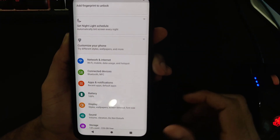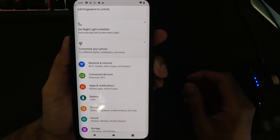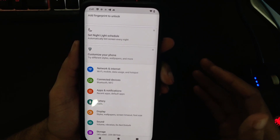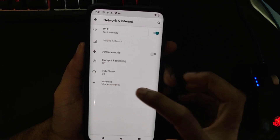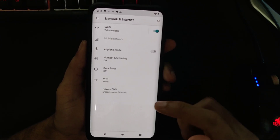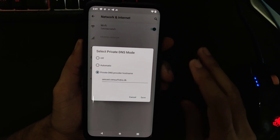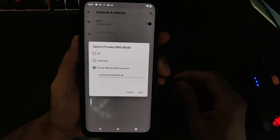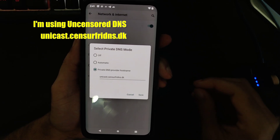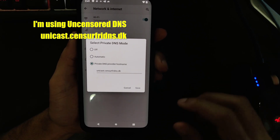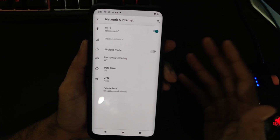By default, Lineage OS is configured to use 8.8.8.8, which is Google's DNS server for name resolution. This is actually really easy to change if you're running Lineage OS 16 or newer, because in the Network and Internet settings under Advanced there is a Private DNS setting. You can go into there and define whichever private DNS provider hostname you want to use. You do have to make sure that whichever one you use supports DNS over TLS, and once you have this set, go back to your internet settings and make sure that it actually accepts it.